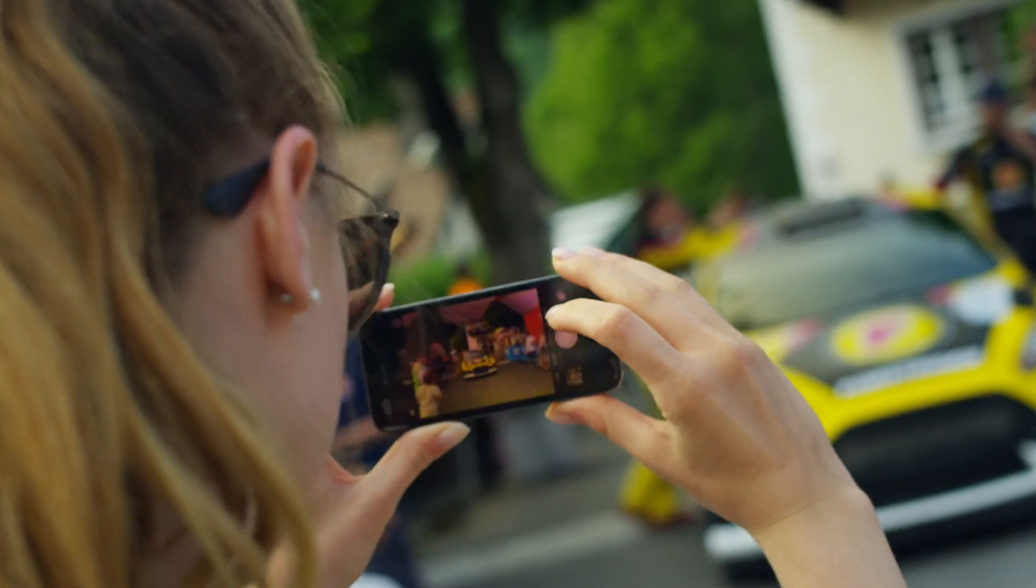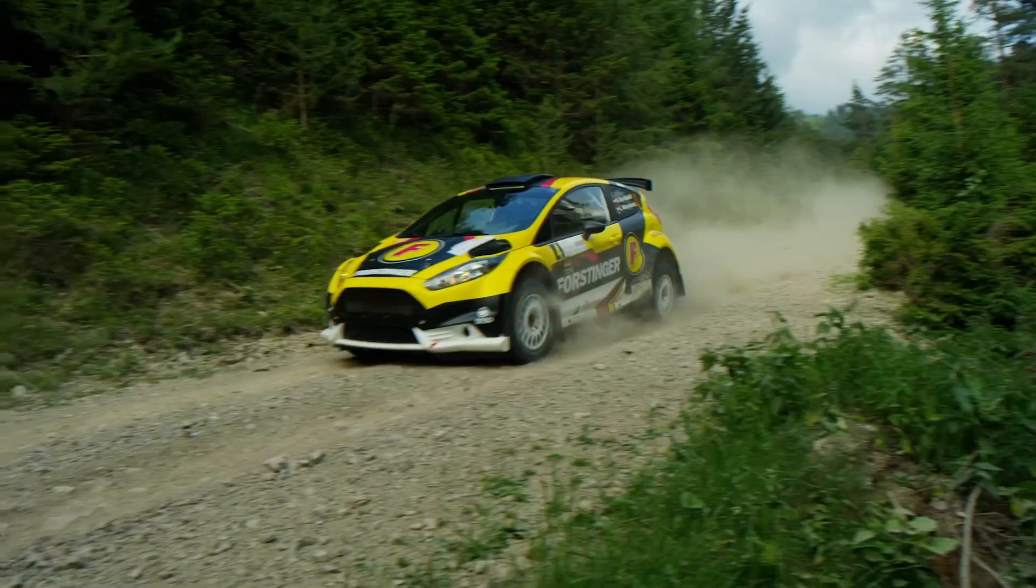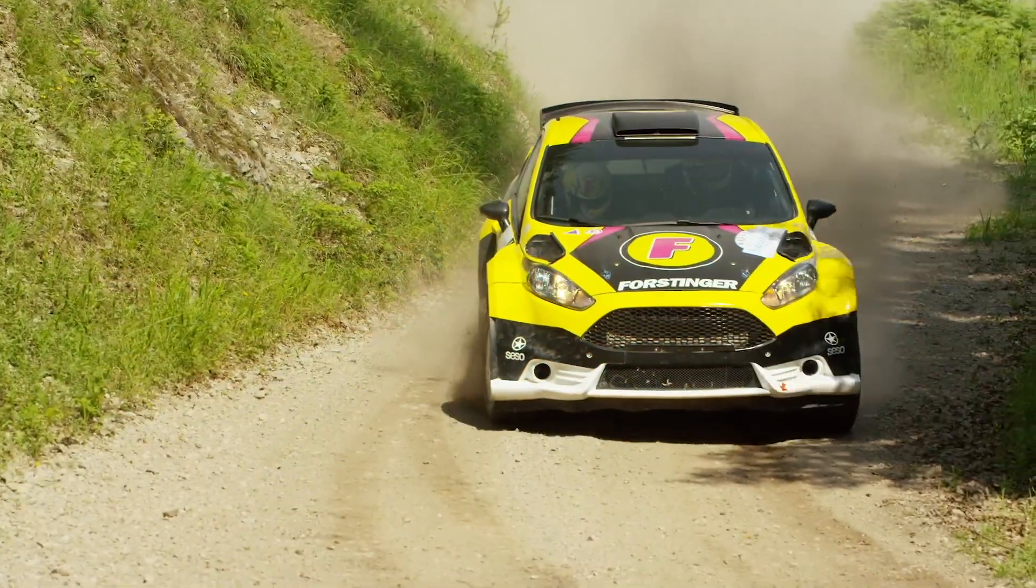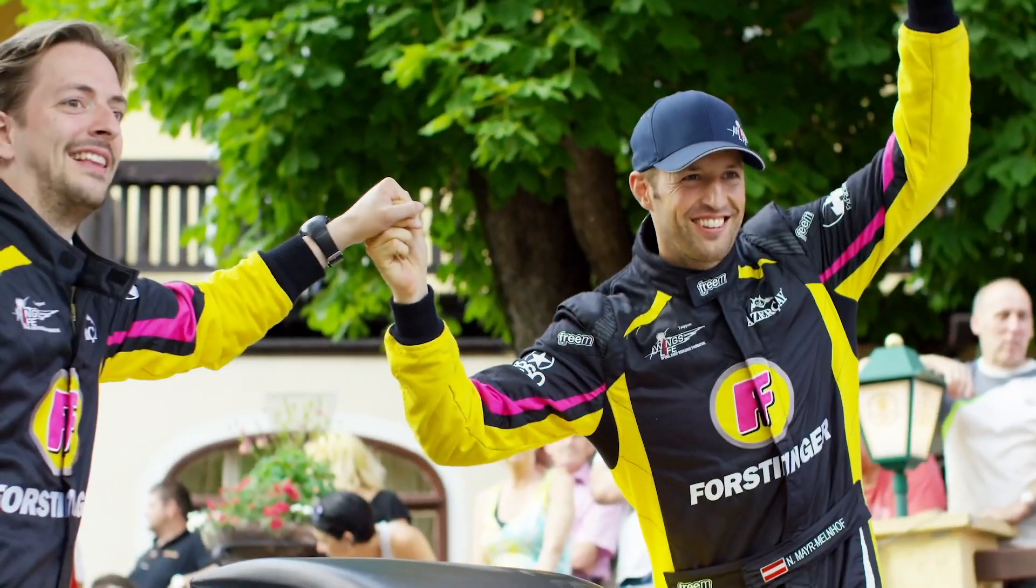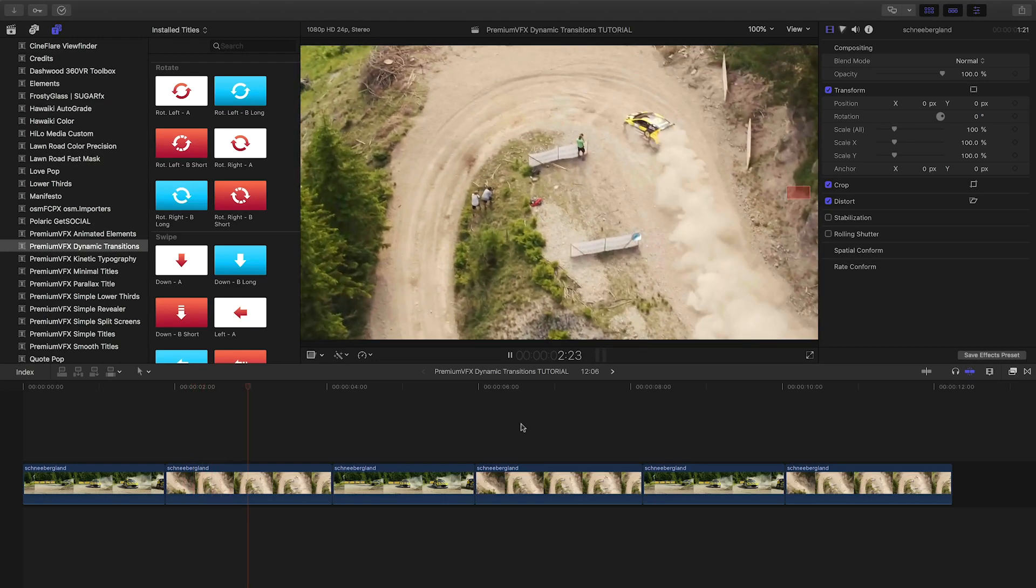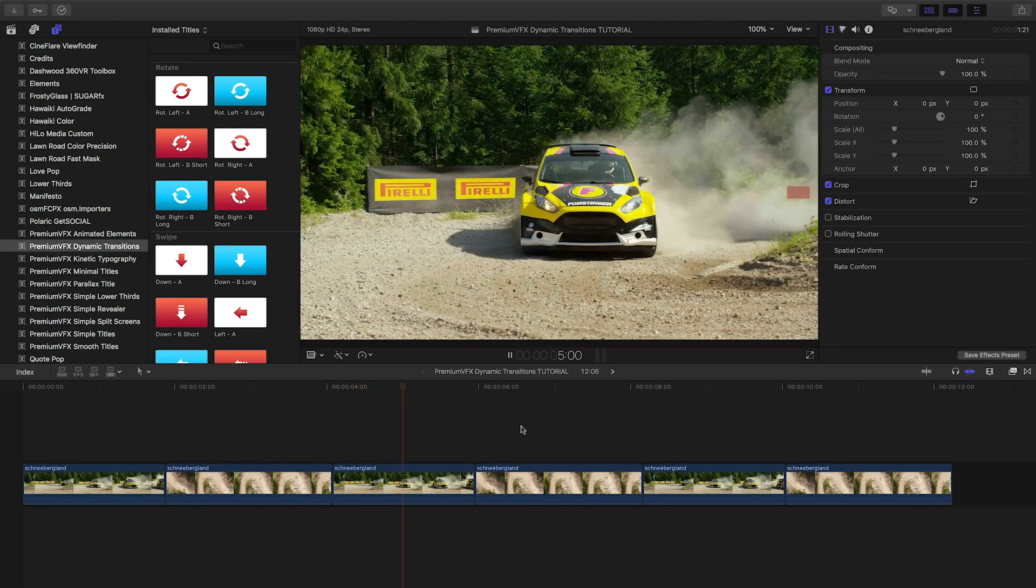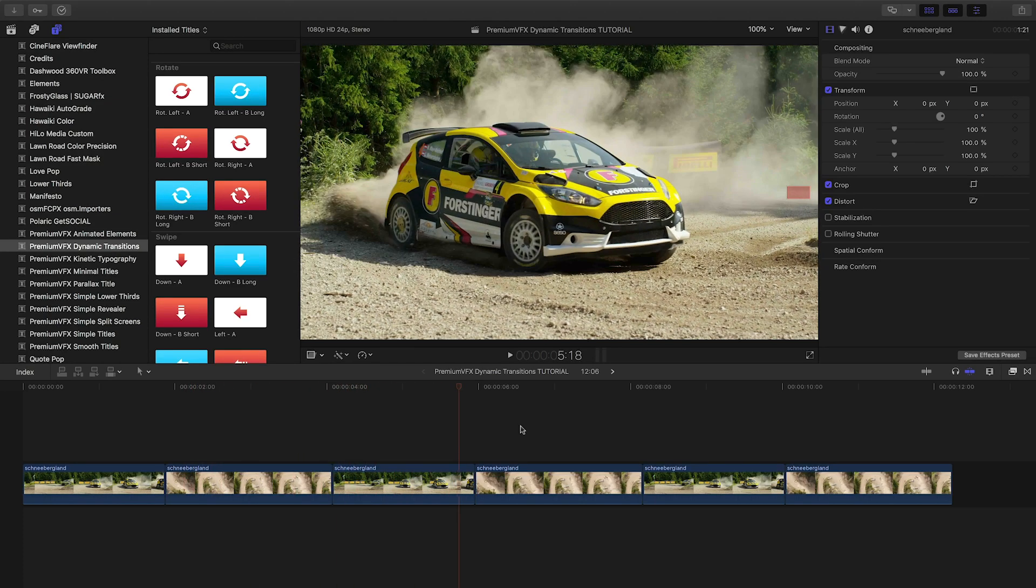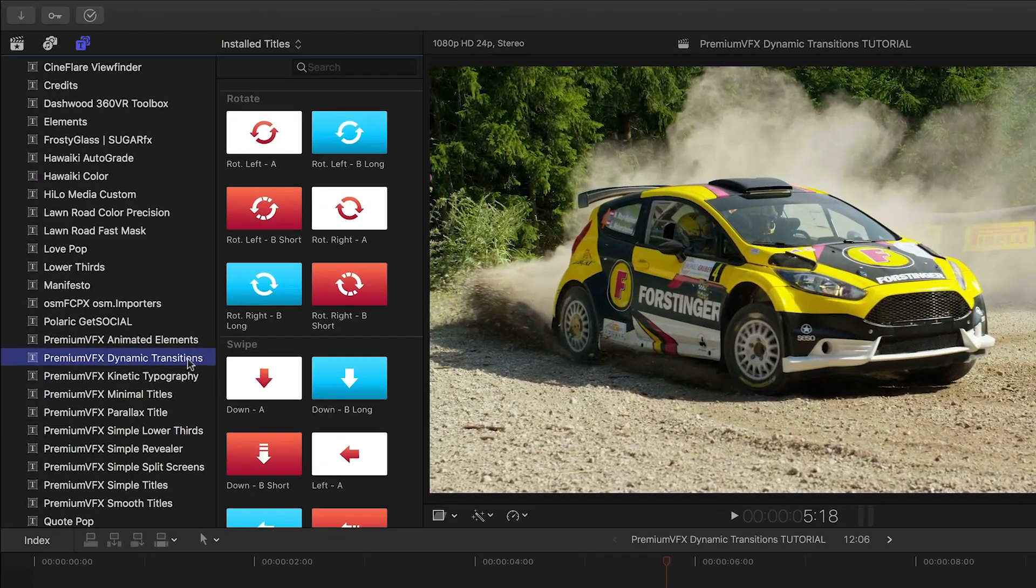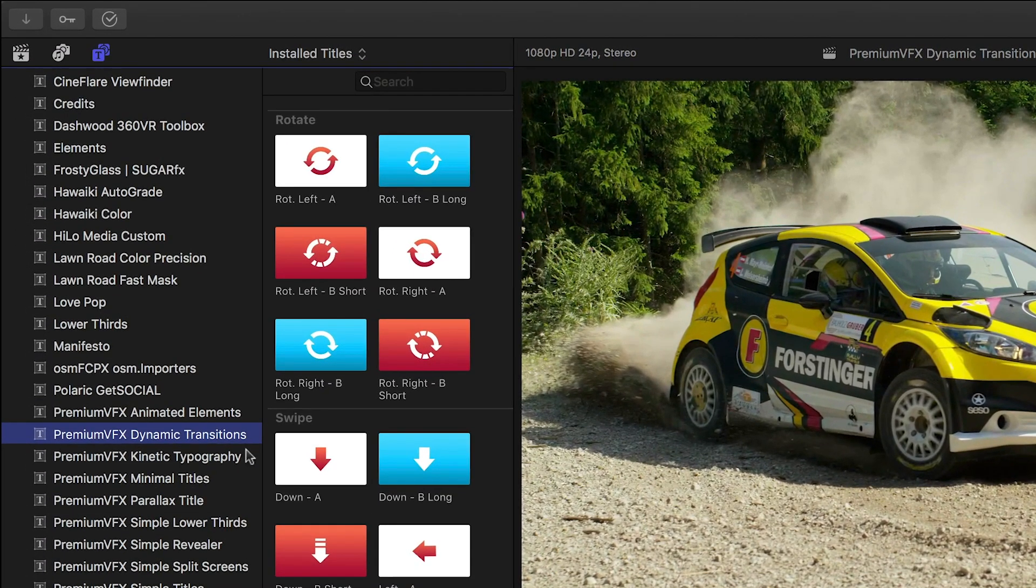Add some motion and bounce to your video footage with Dynamic Transitions from PremiumVFX. Dynamic Transitions was created exclusively for Final Cut Pro X. You can find it in the Titles browser under PremiumVFX Dynamic Transitions.